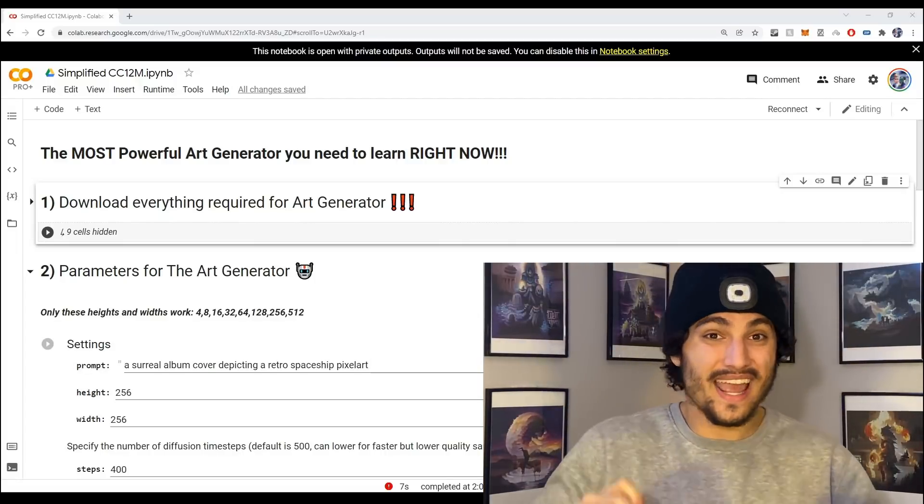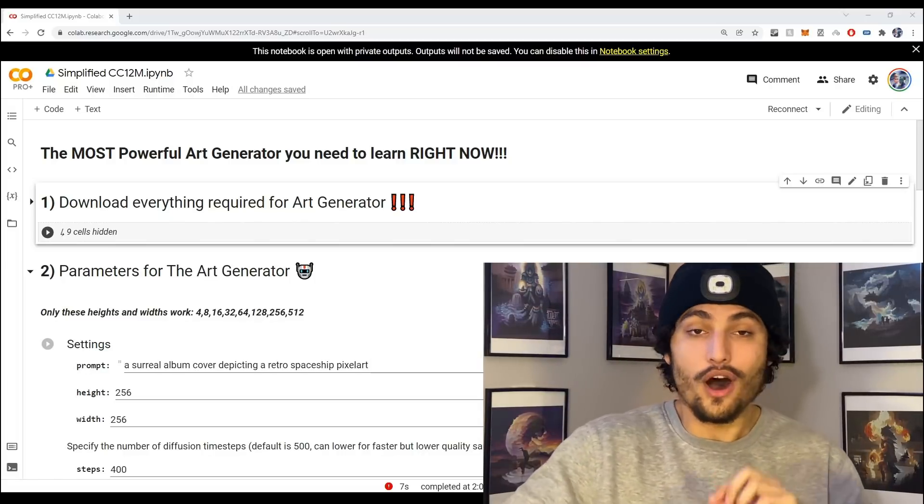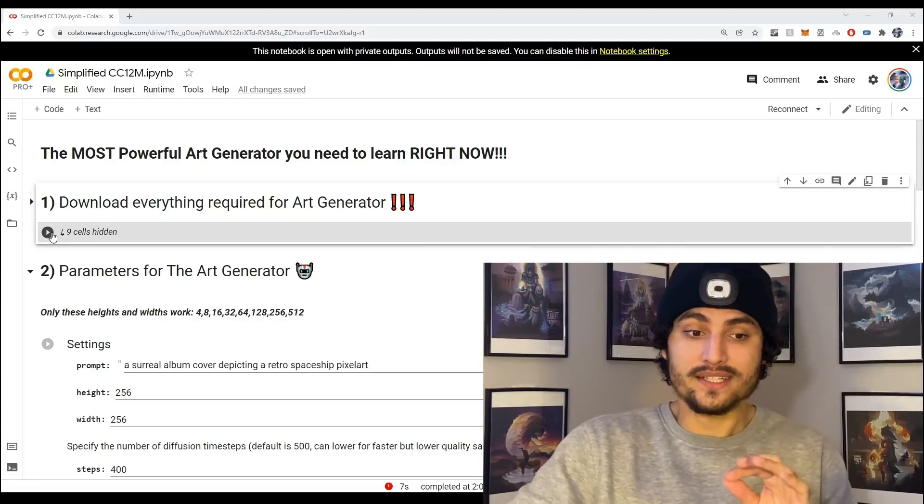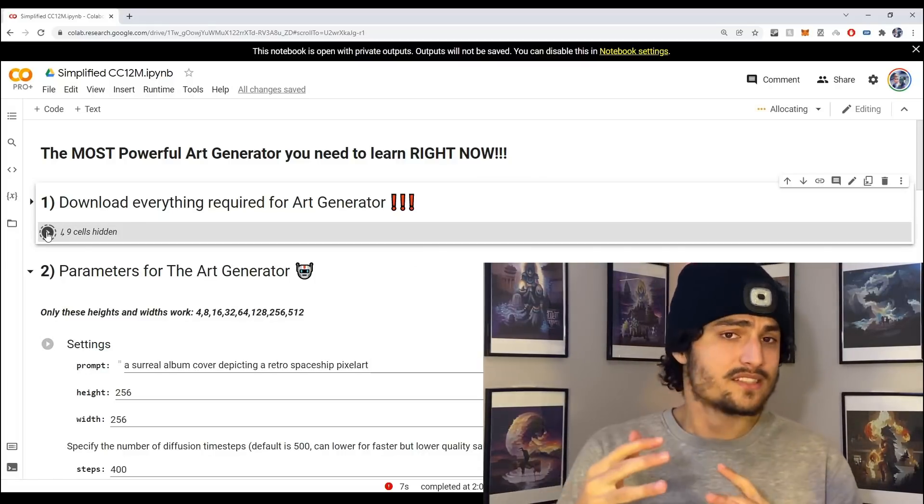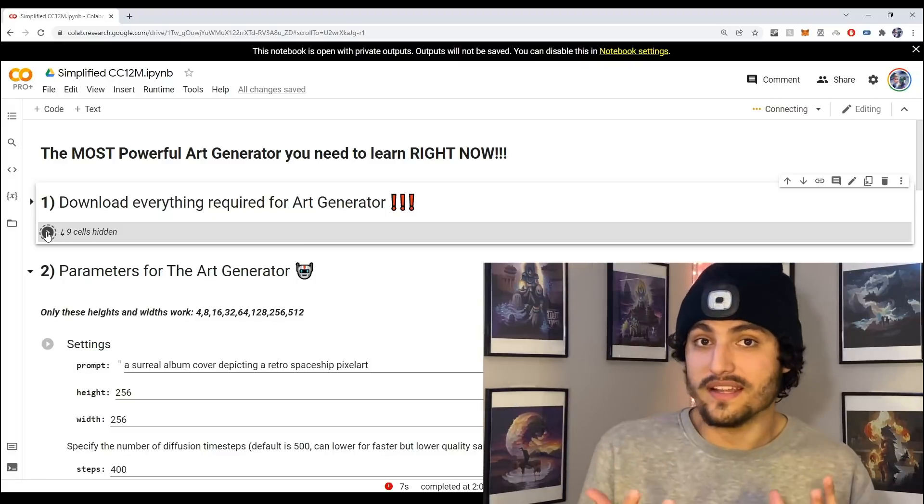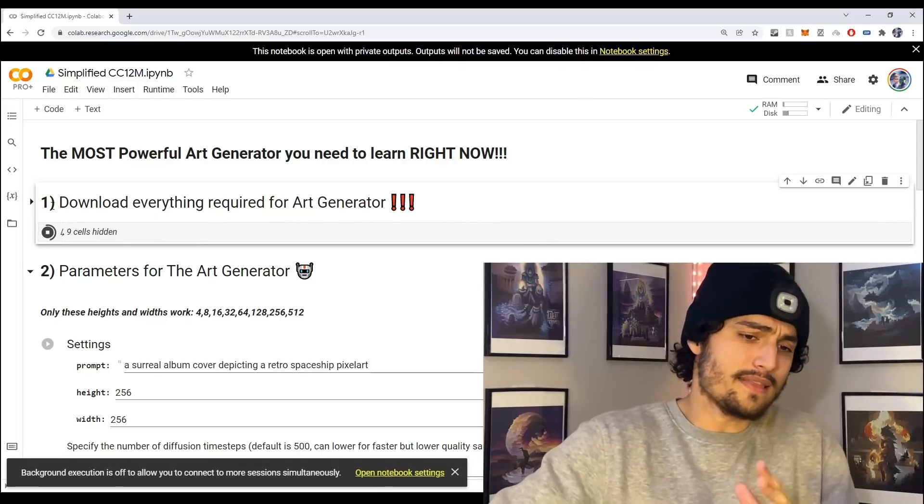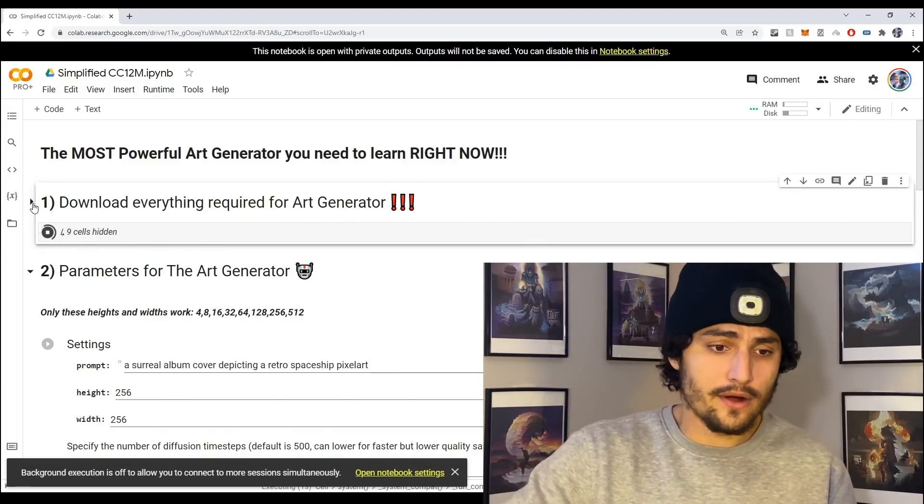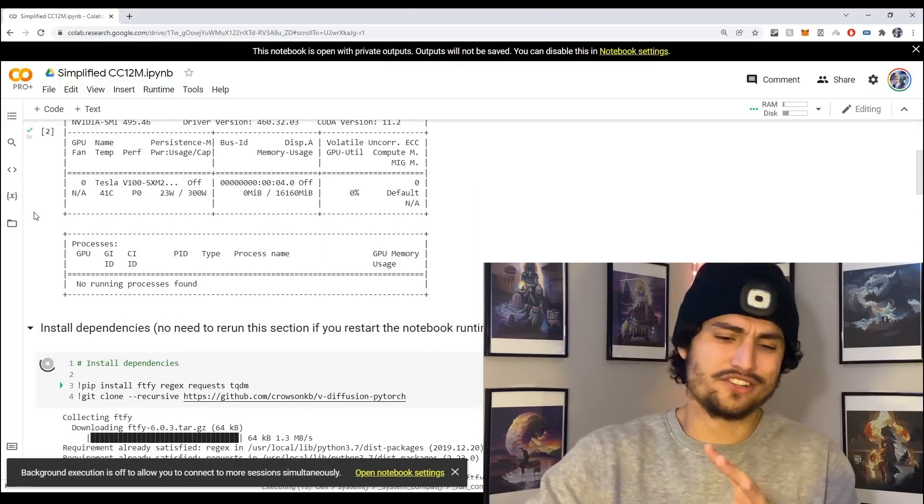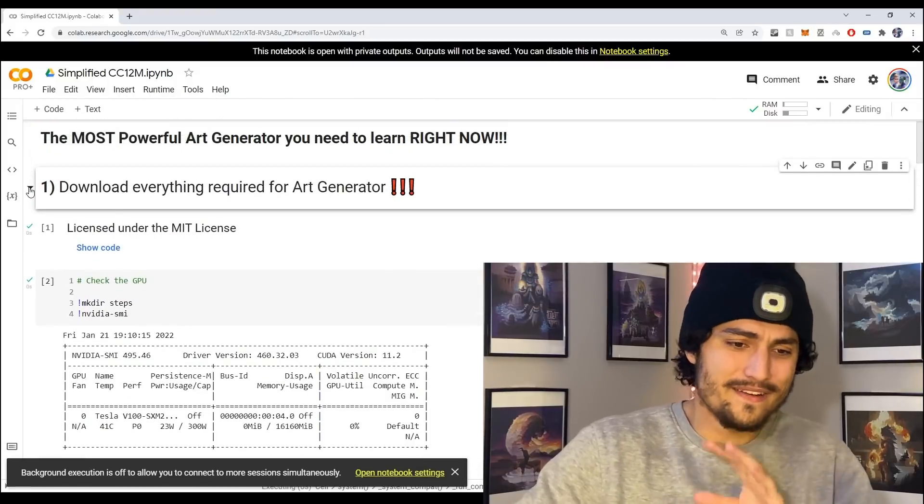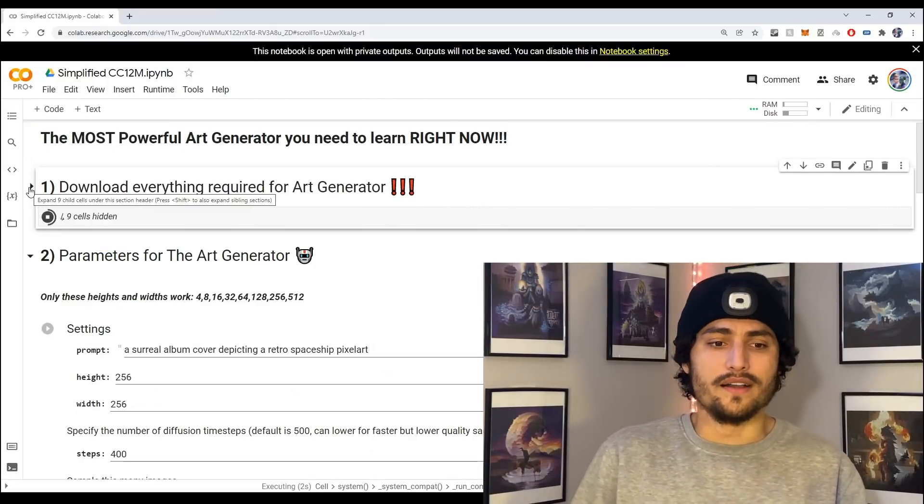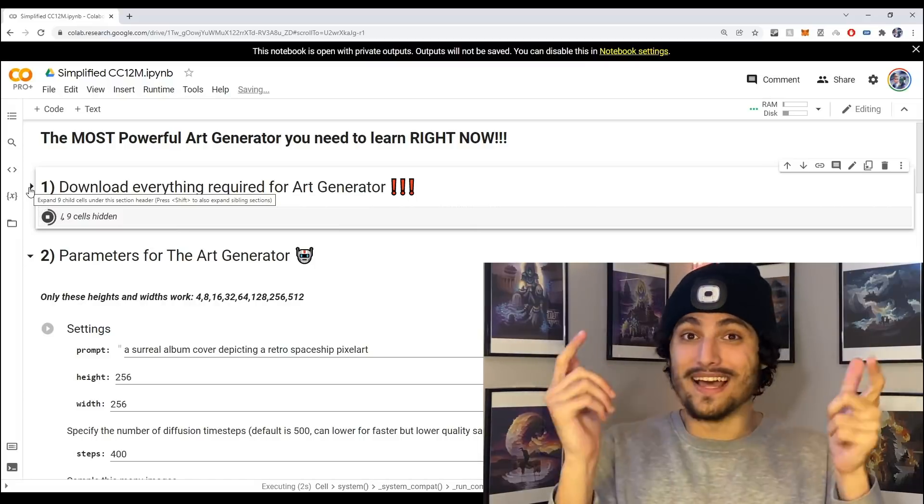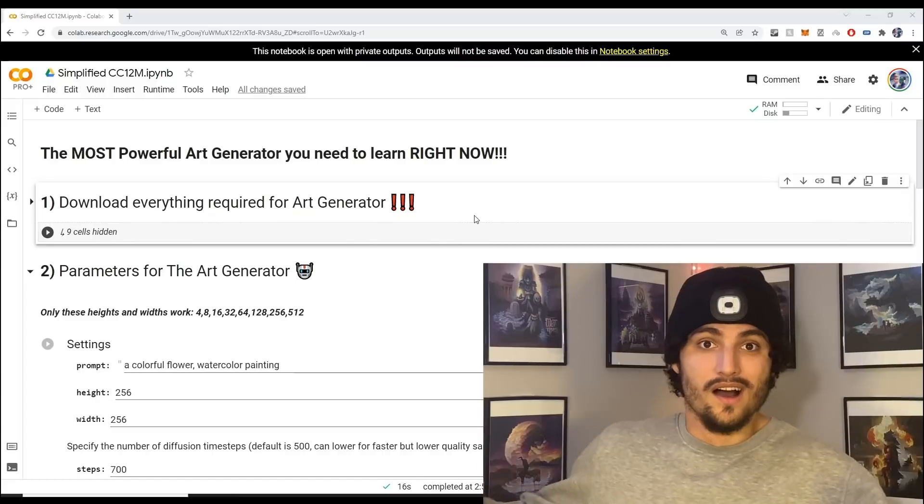Once you click that link, hover over this first code block here and press the play button. What that's going to do is download all the required things we need to run this art generator. If you want to look at the code you can press the drop-down arrow. It will take about five minutes so I'll see y'all once it's done.